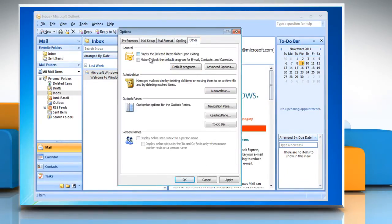Click to select "Make Outlook the default program for email, contacts and calendar" checkbox. Click OK.